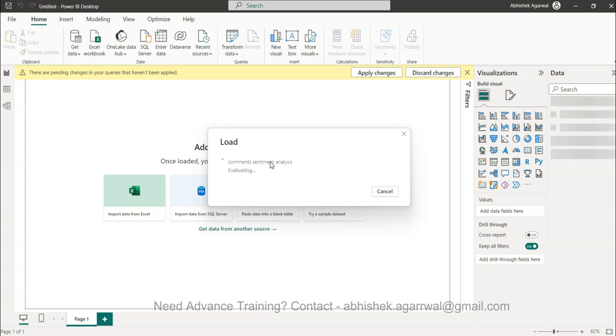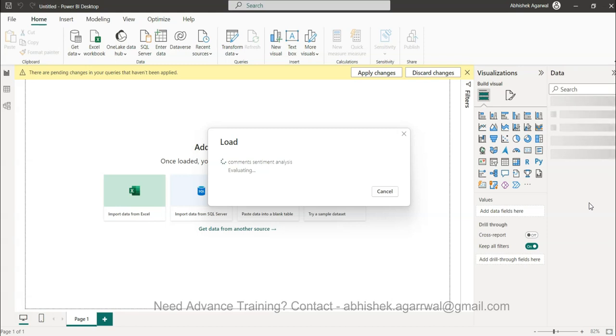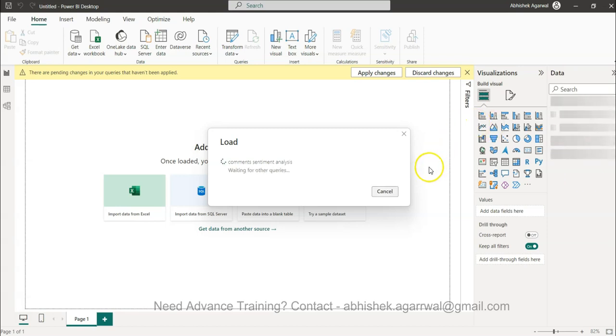As you can see it is bringing the data into a model. All the fields will be coming over here which you can generate it as a slicer. For example you want to see what are those comments which are coming in the positive side, negative side and I'll just show you one quick example that way you can do your data analysis.